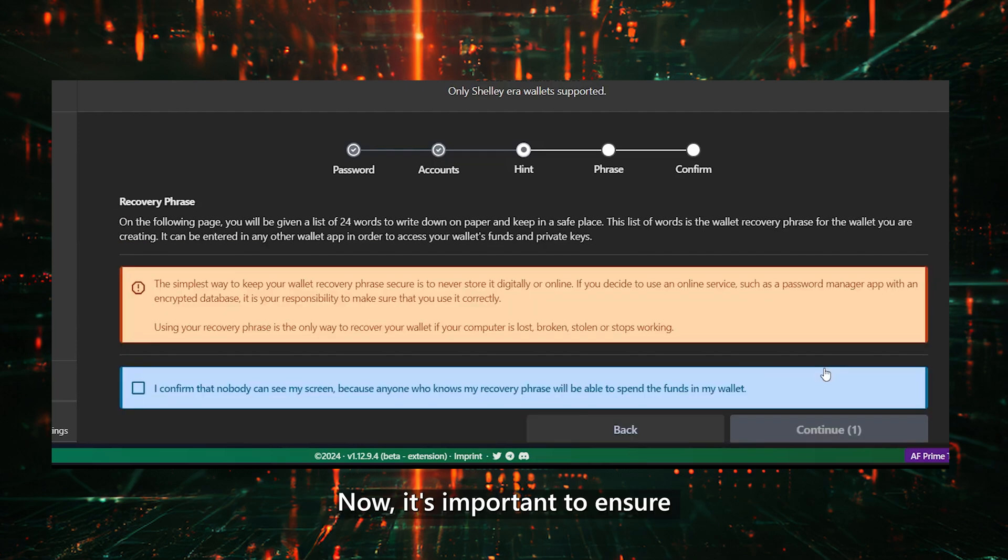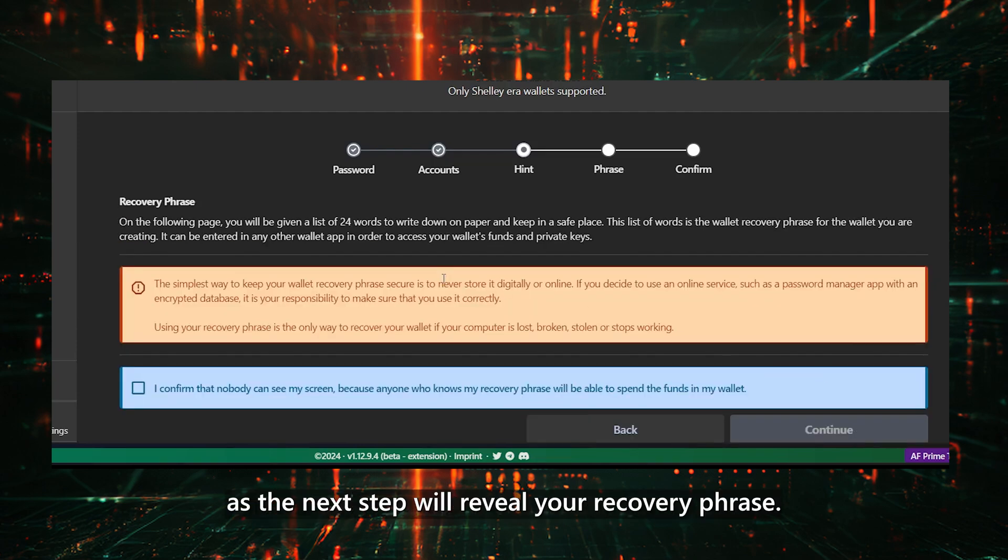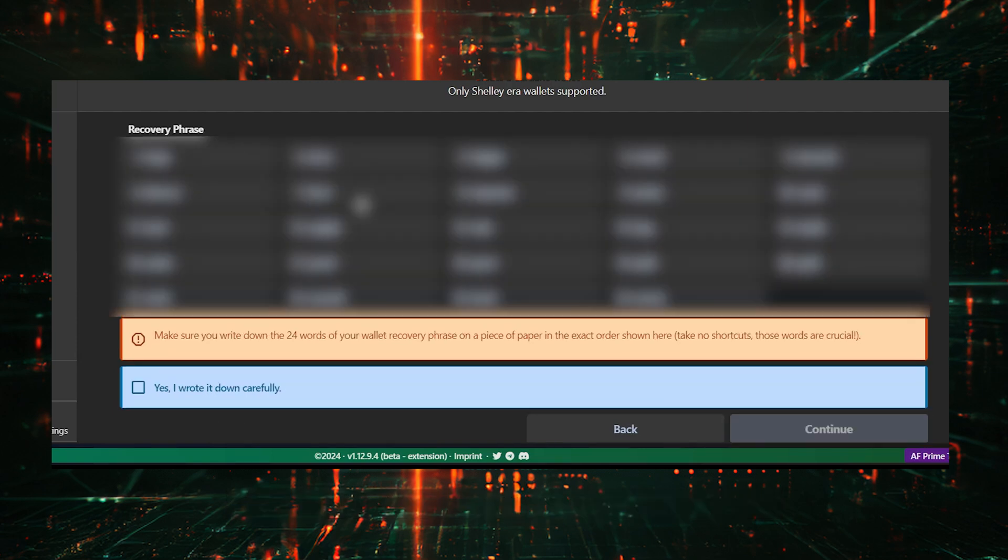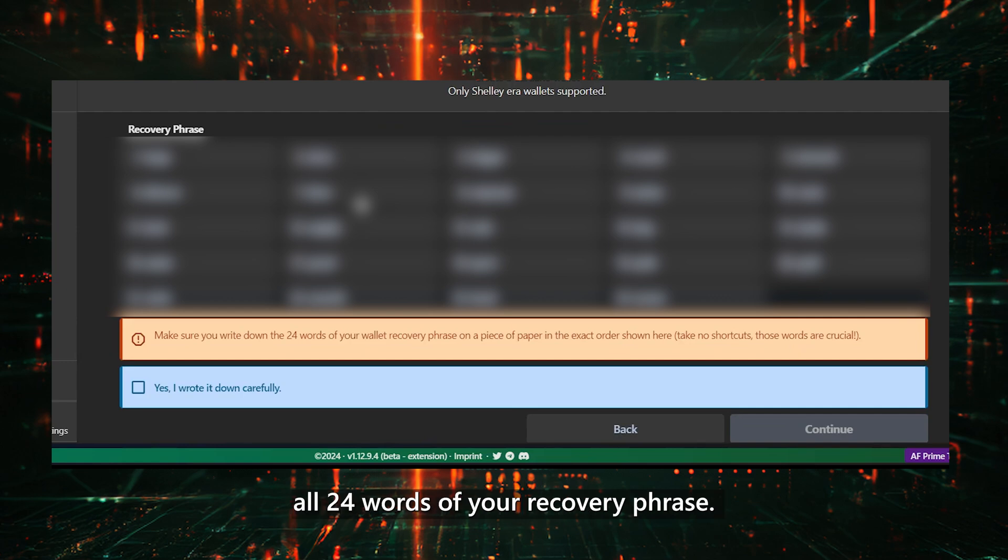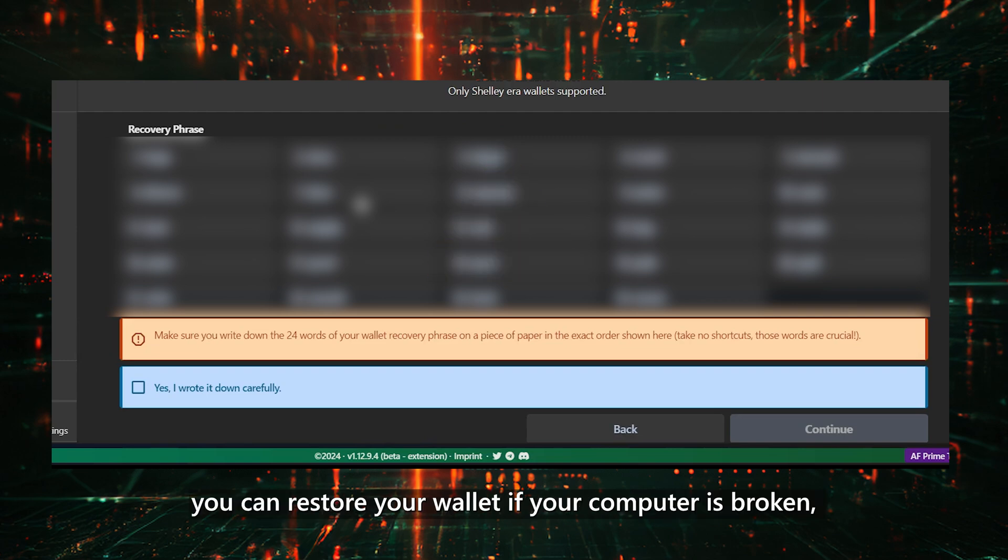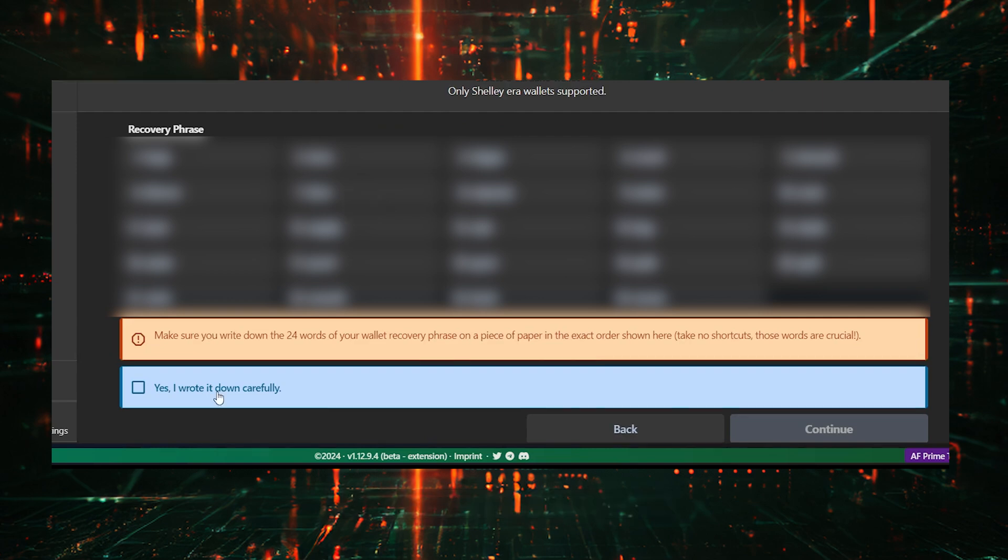Now, it's important to ensure that no one can see your screen, as the next step will reveal your recovery phrase. Next, make sure you write down all 24 words of your recovery phrase. Remember, this is the only way you can restore your wallet if your computer is broken, so it's crucial to keep it safe.